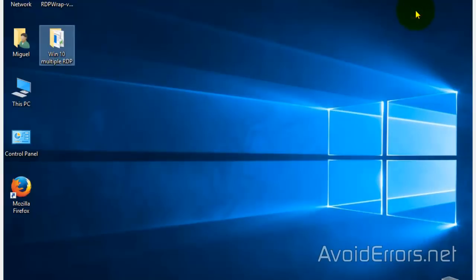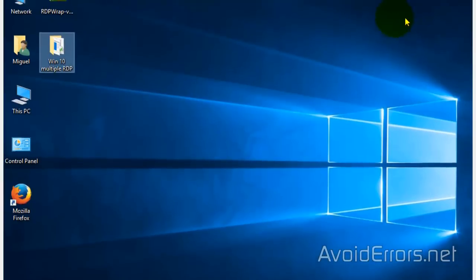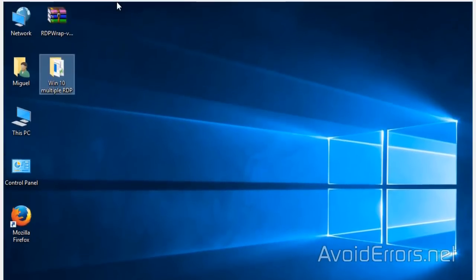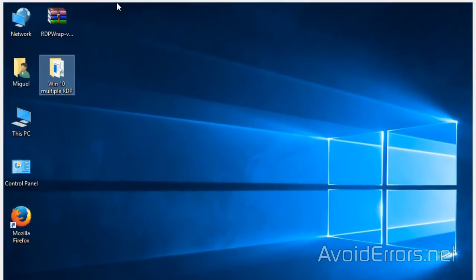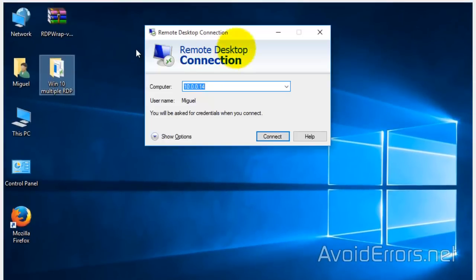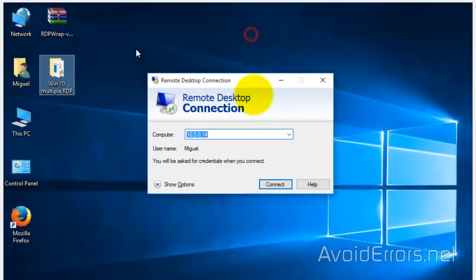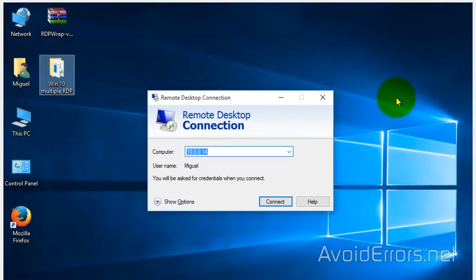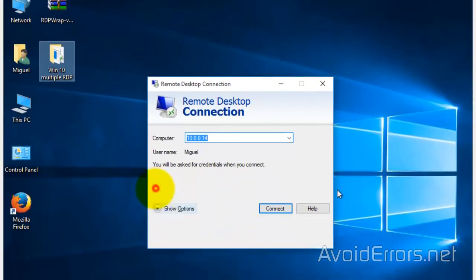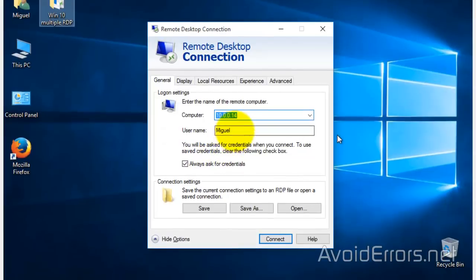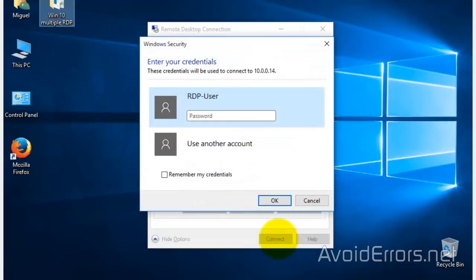Now we can go ahead and give it a try and you'll notice that we can remote access this machine and it doesn't interrupt the current user. I'll connect using a different user because if I use the same user it'll disconnect me.